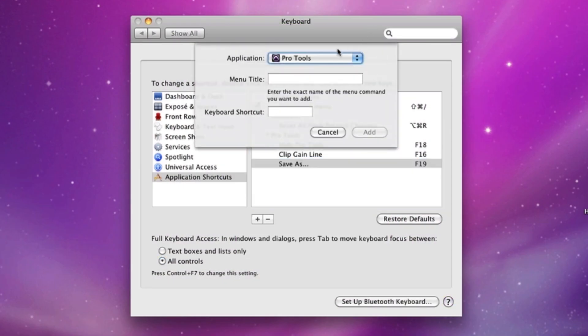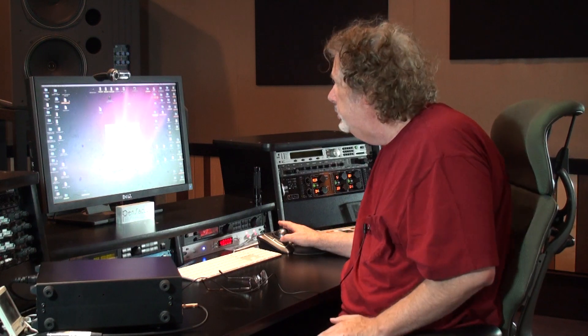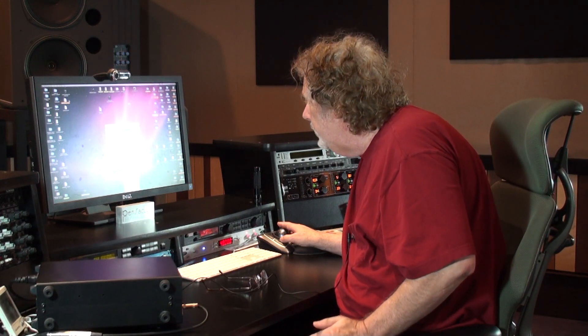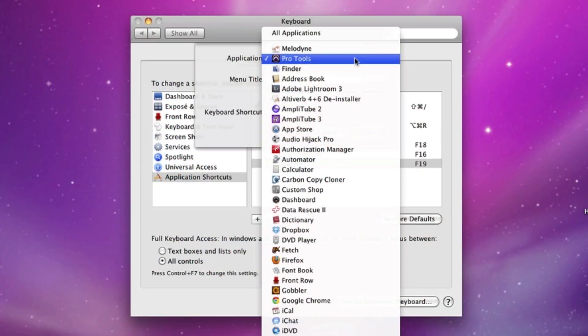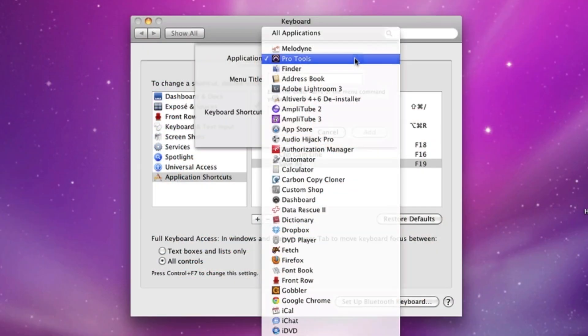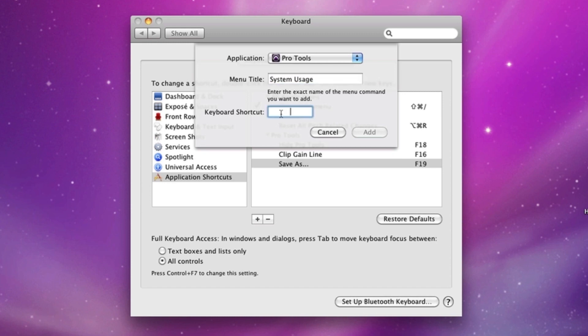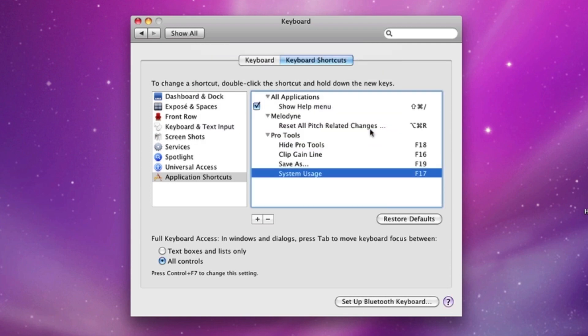So I've got my hide key. Now we hit plus. Now at the top, you select your application. This will work with any application in Pro Tools. See, I've selected Pro Tools, but it'll work with anything. So you select Pro Tools. The menu title: capital S, S-Y-S-T-E-M space U-S-A-G-E. So now we come over here, we click F17. You see it appears right here. Add. Okay.